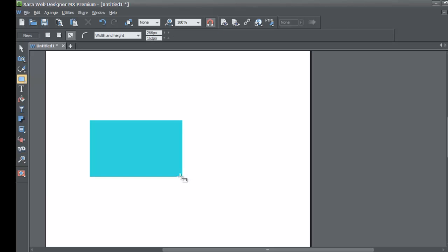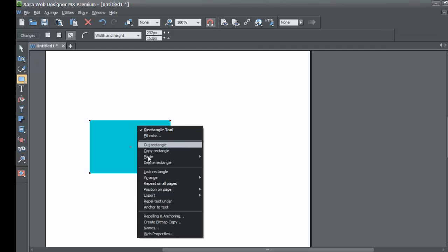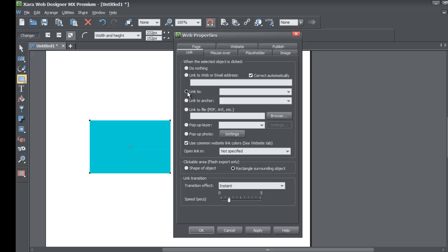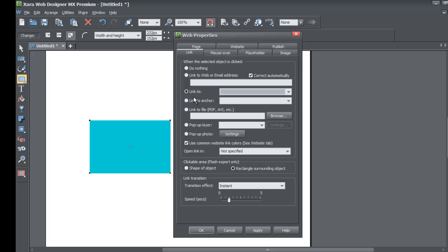Right click, go to web properties, and it's already set to the link tab so you don't have to actually go to it. We're going to go to the link to option within this dialog panel. Once you select the link to option, actually not that one, I apologize, it's this one: link to web or email address. We're not linking to something inside our document.